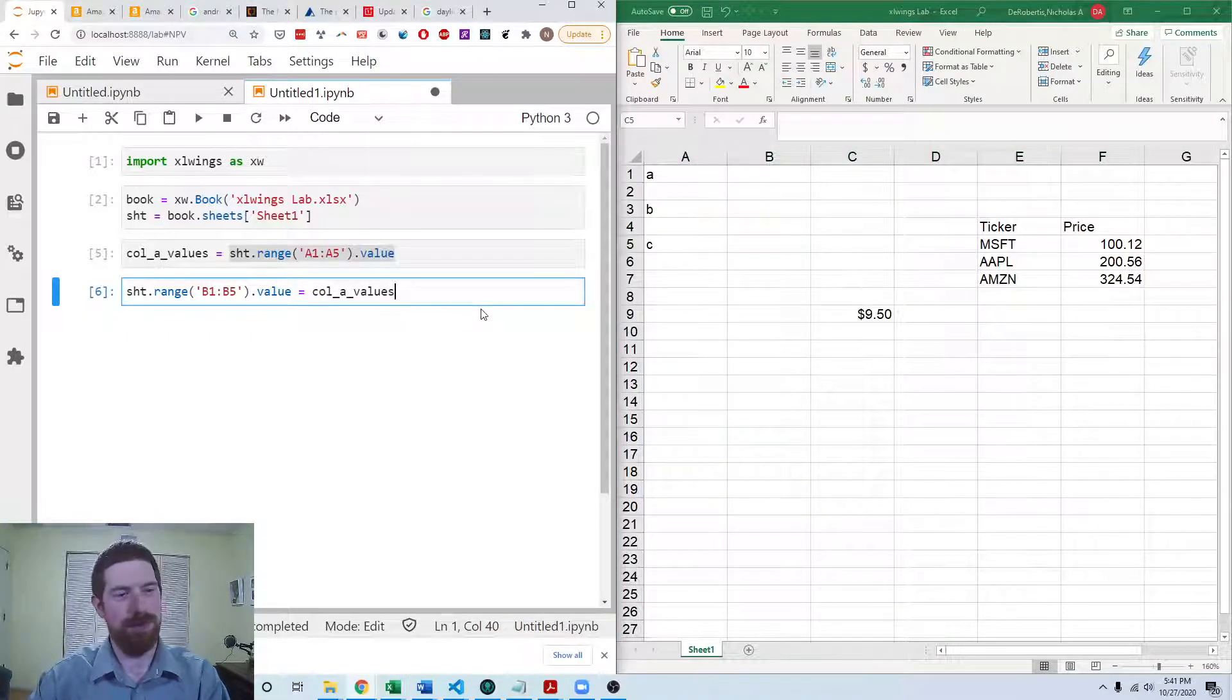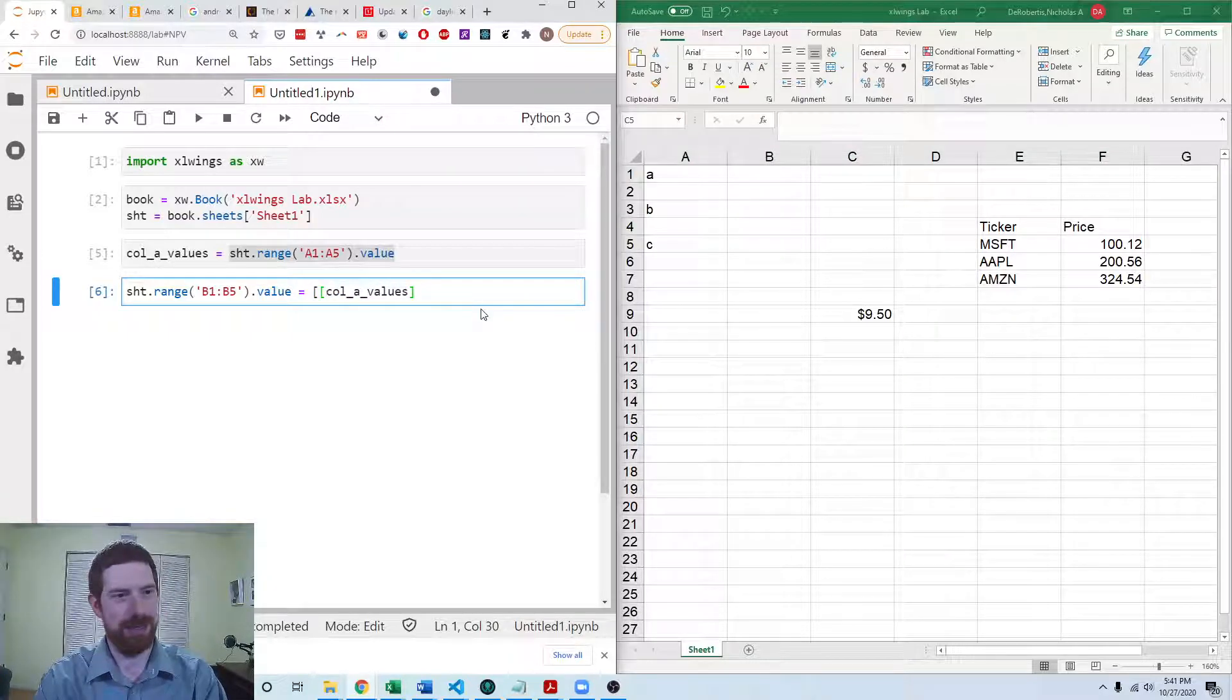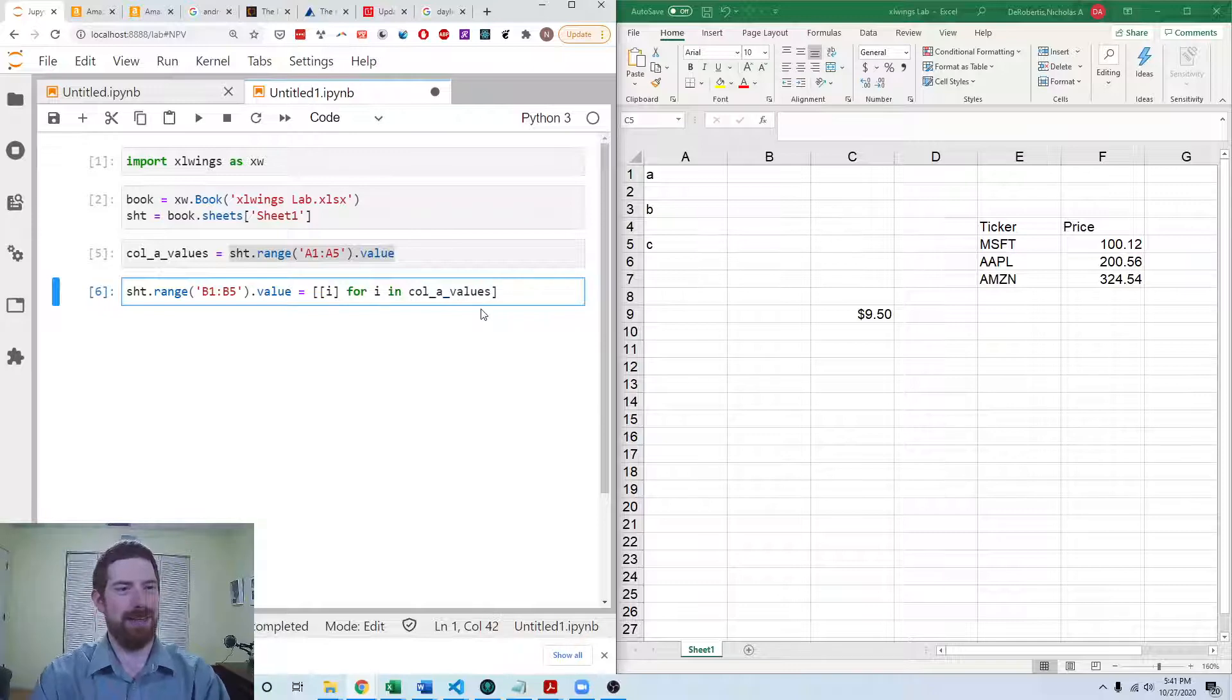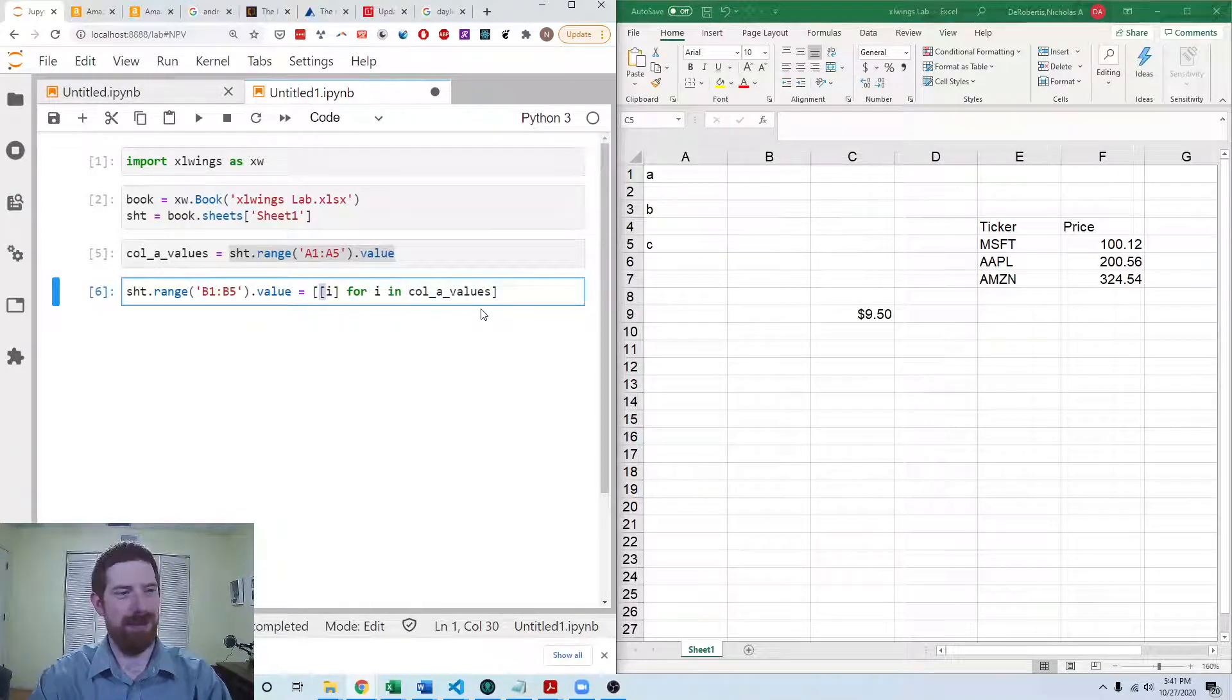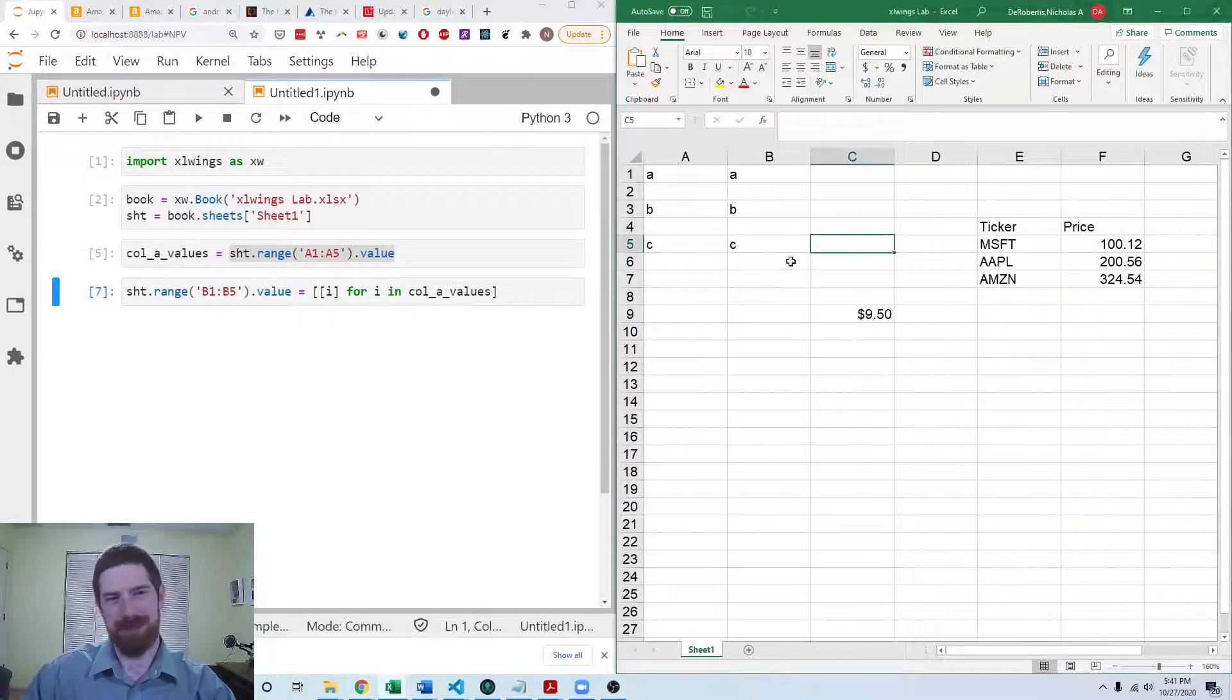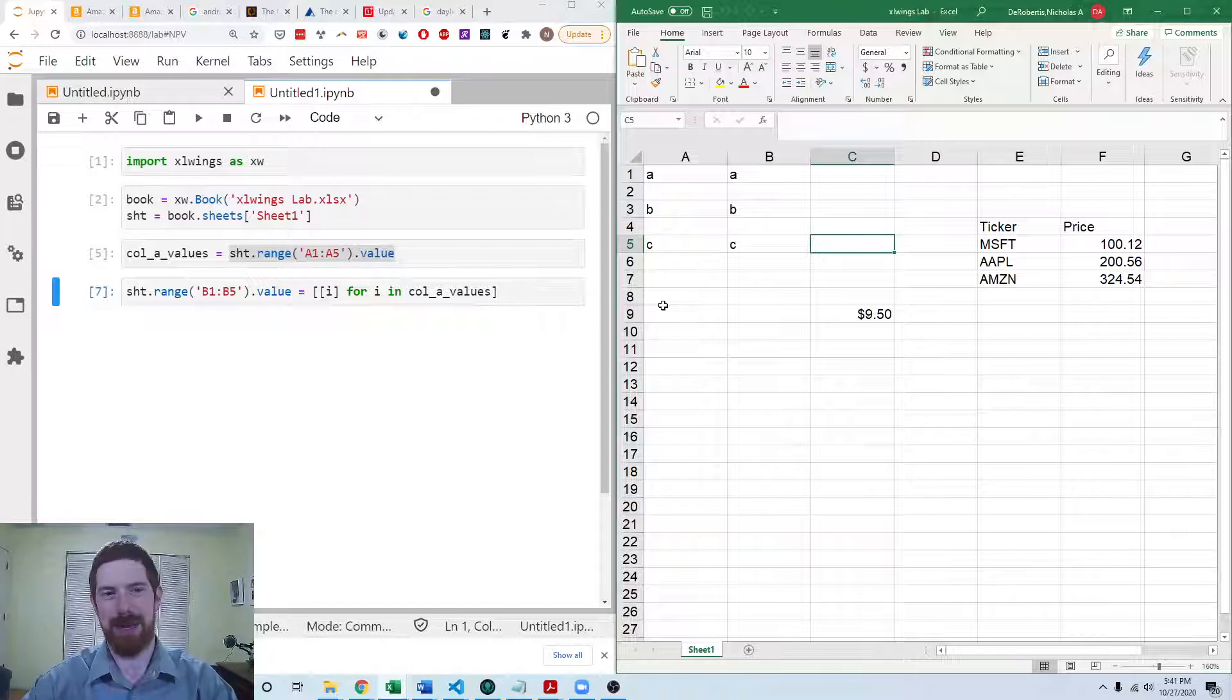Now, we want to output vertically. So we're going to do a list comprehension, i for i in the values and wrapping this part in another list. And then when we rerun that, now we can see that those same values have come over to column B as well.